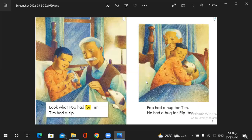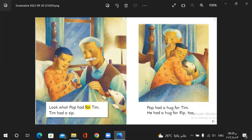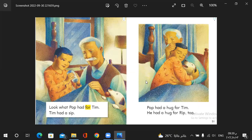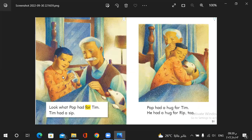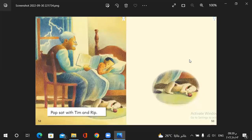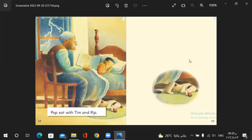Look what pop had done for Tim. Tim had a sip. Pop had a hug for Tim. He had a hug for rip too. So to make Tim feel calm. What does pop do? He brings for him a sip of water and he hugged him and Rip too. Pop sat with Tim and Rip till they fell to sleep and everything became okay.